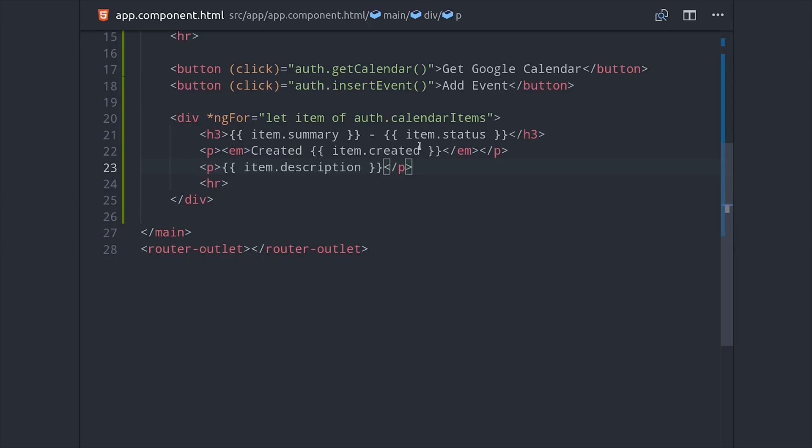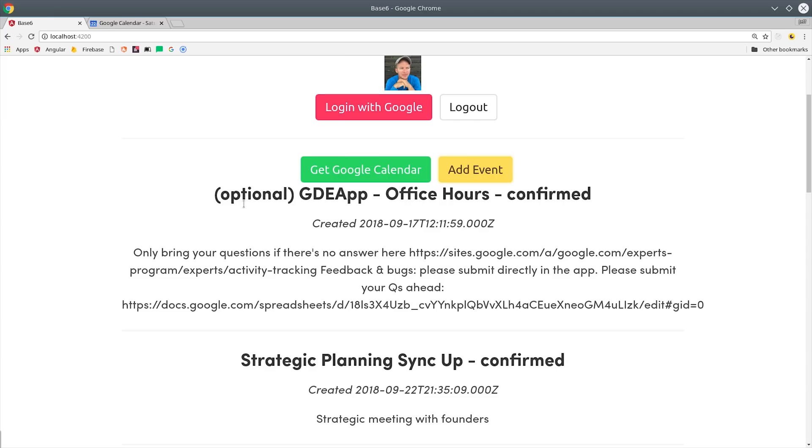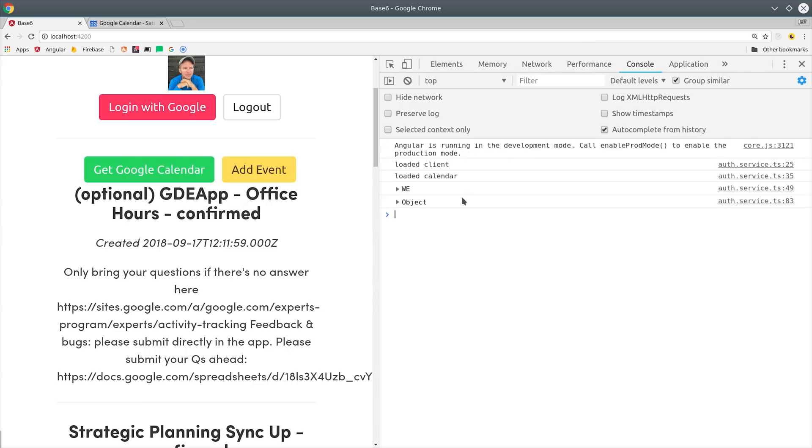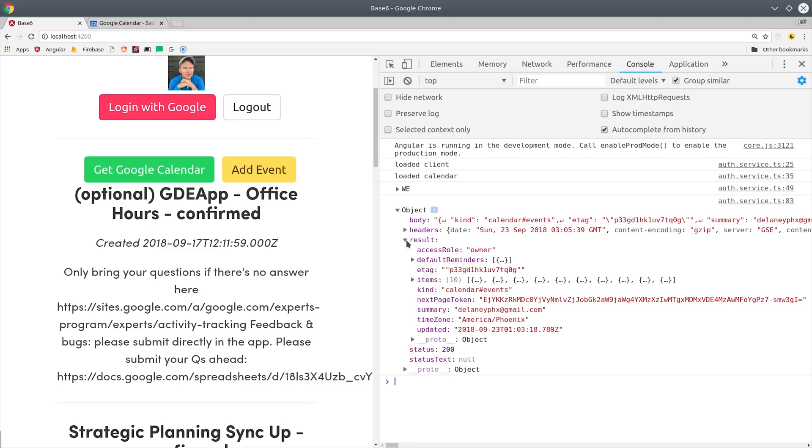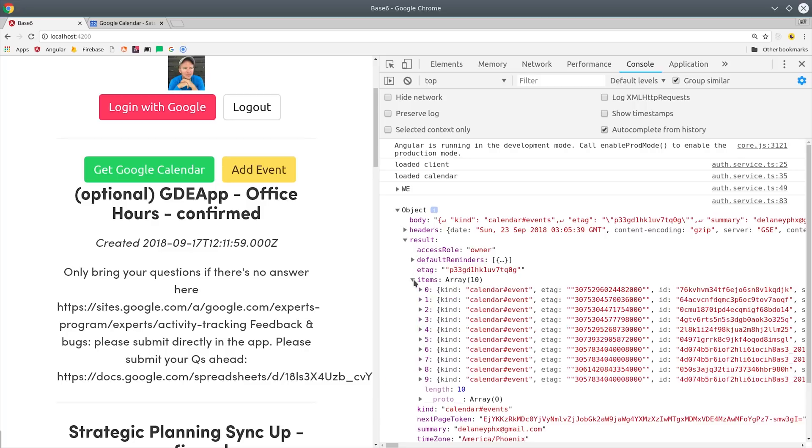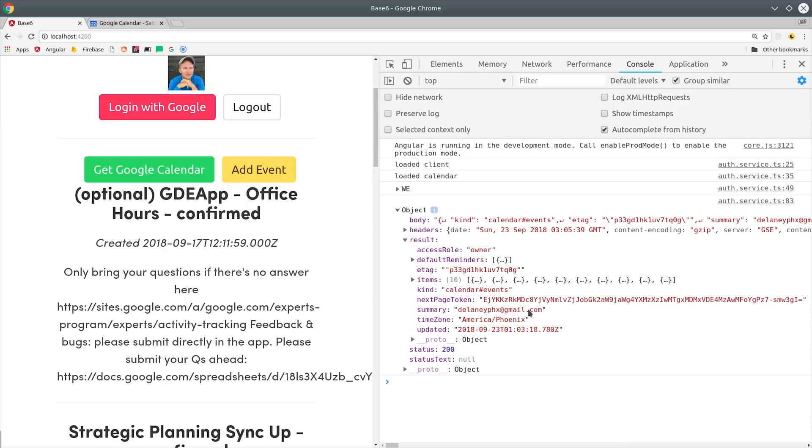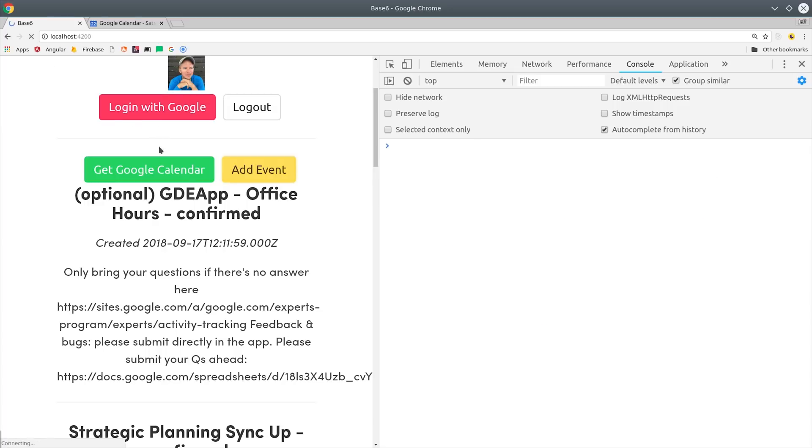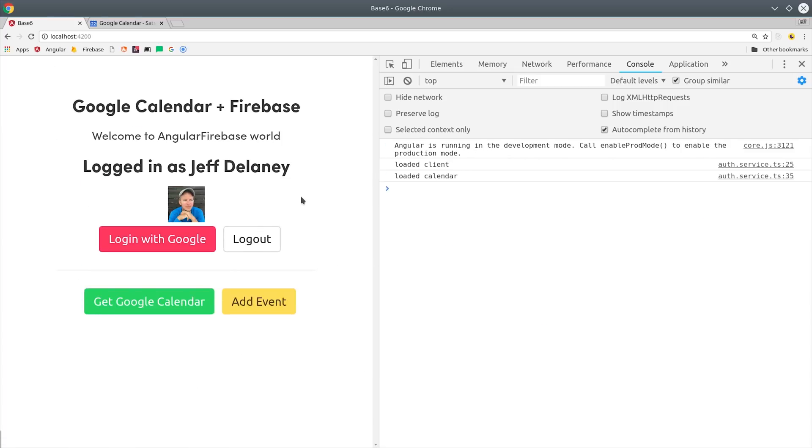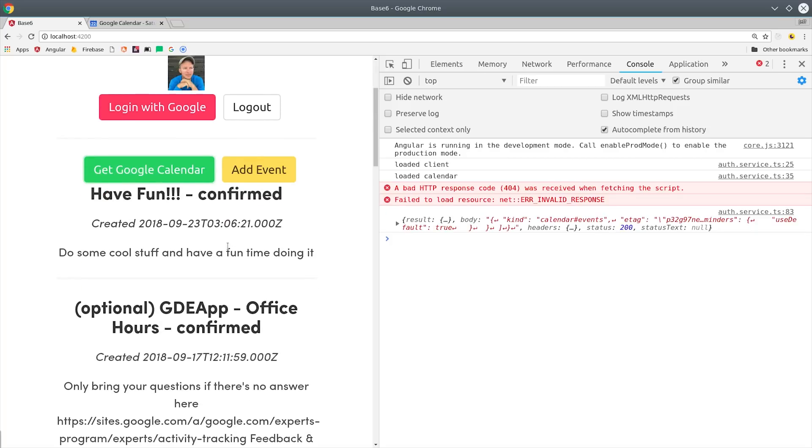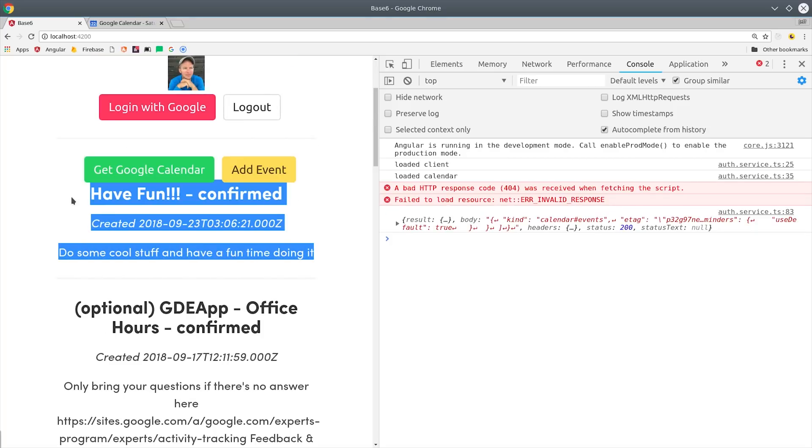If you followed along with the code, you should see a response object in the console. It's all the data that's returned from the Google Calendars API, including the items on that user's calendar. So now you know how to get a hold of a Google Calendar that's owned by a Firebase user, but more importantly, you know how to use the Google API client library to access all of the hundreds of different APIs offered by Google.